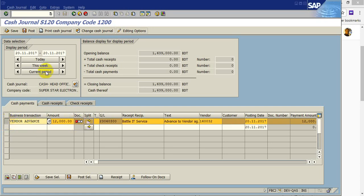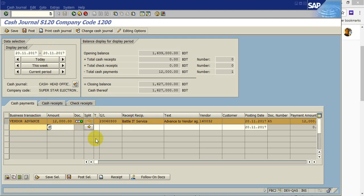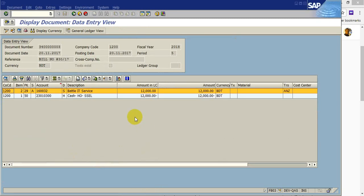So you can see the original journal entry by clicking follow on documents. Okay, here the actual journal is vendor account debit and cash account credit.